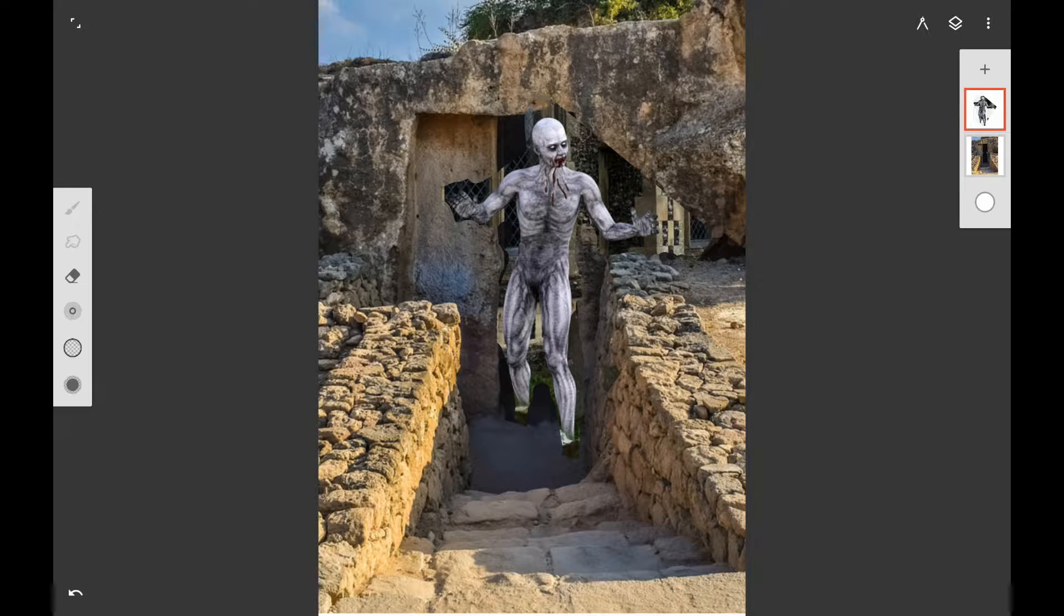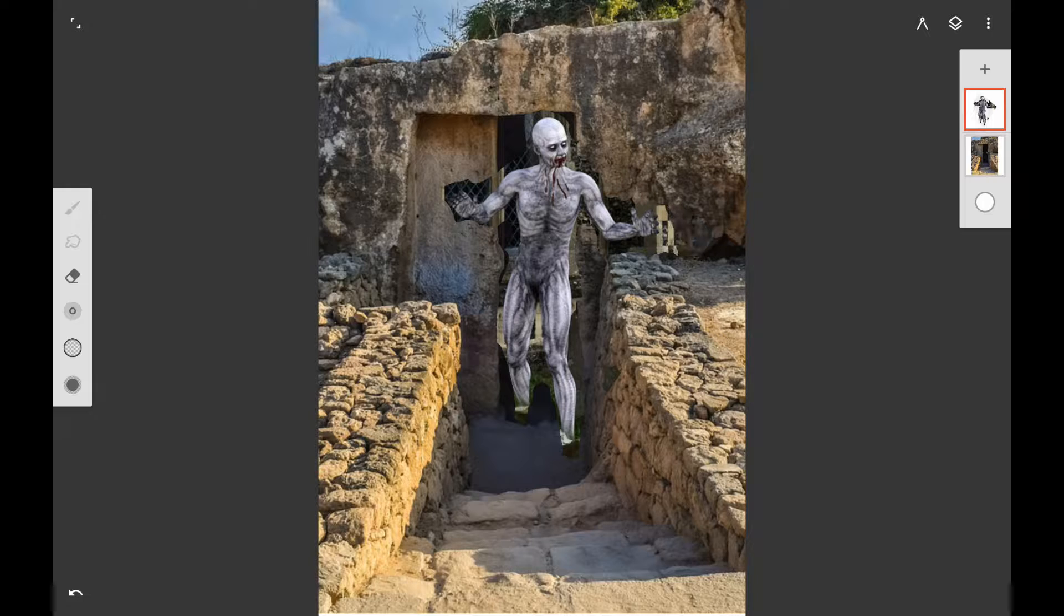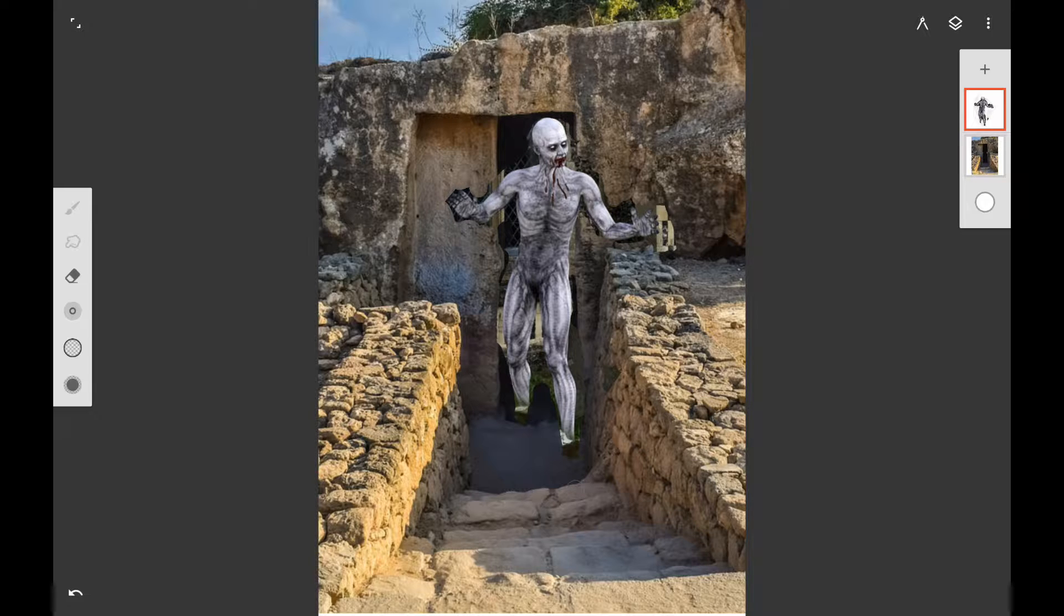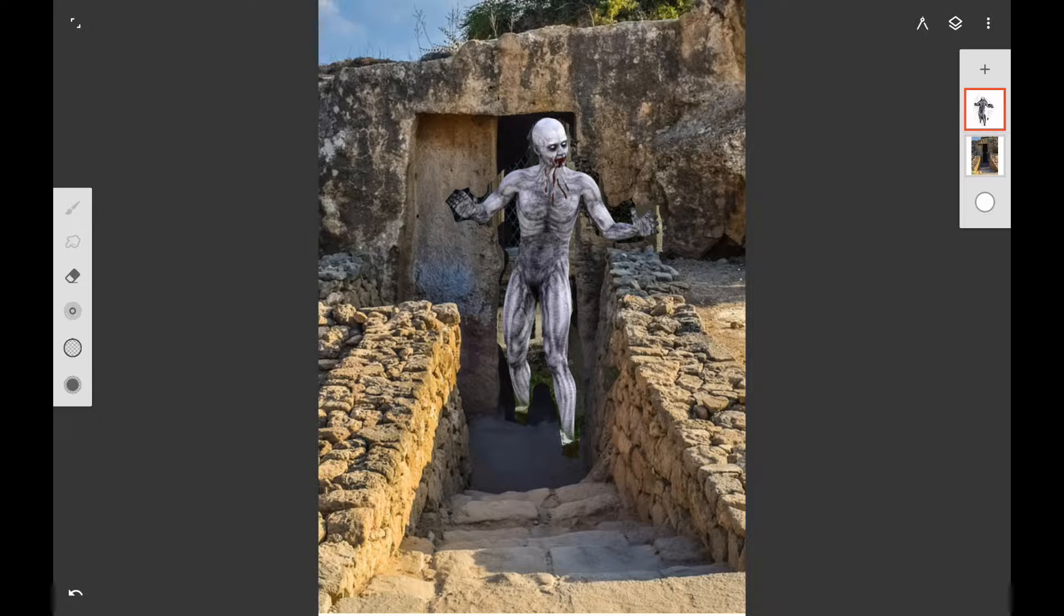I'm erasing out the background and I'm not going to be real technical about it. I just want to get an idea of what the figure would look like in front of the tomb. So I'm just erasing it out on that layer.